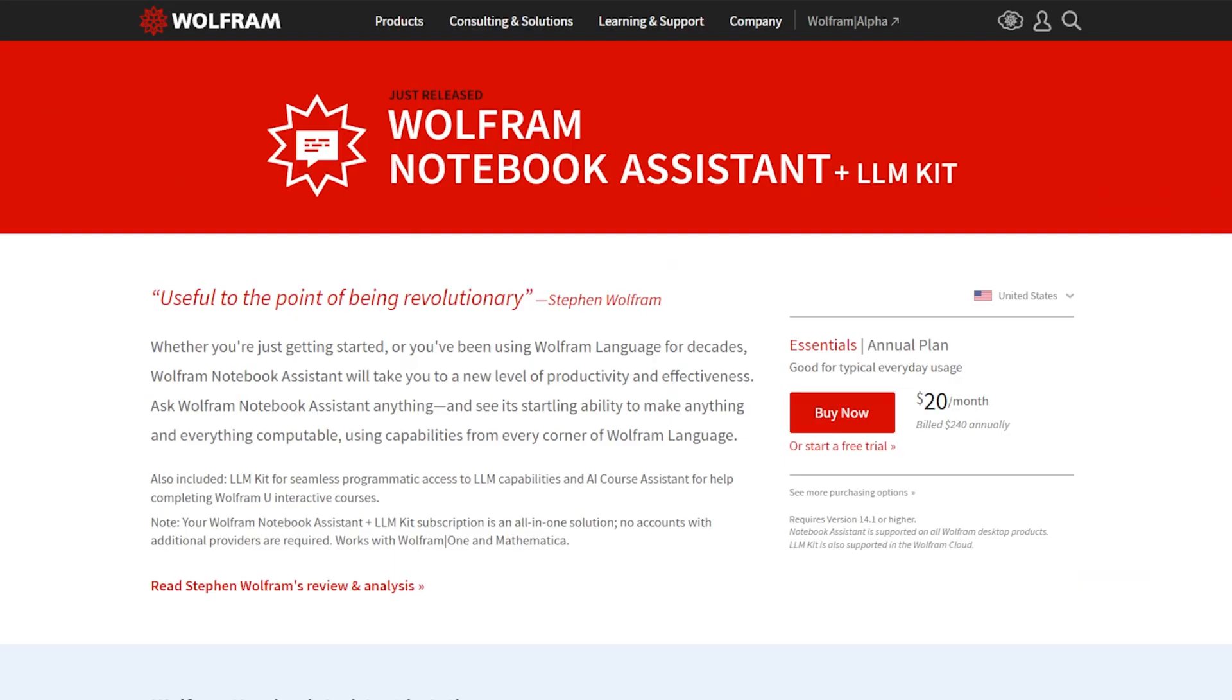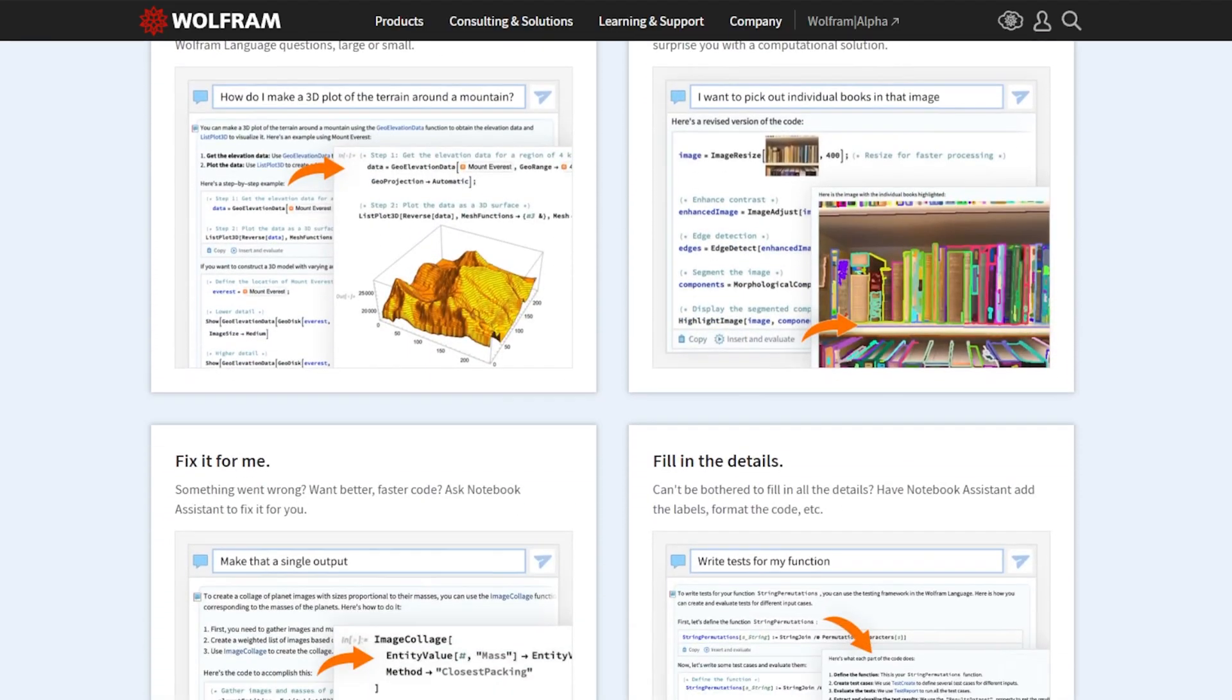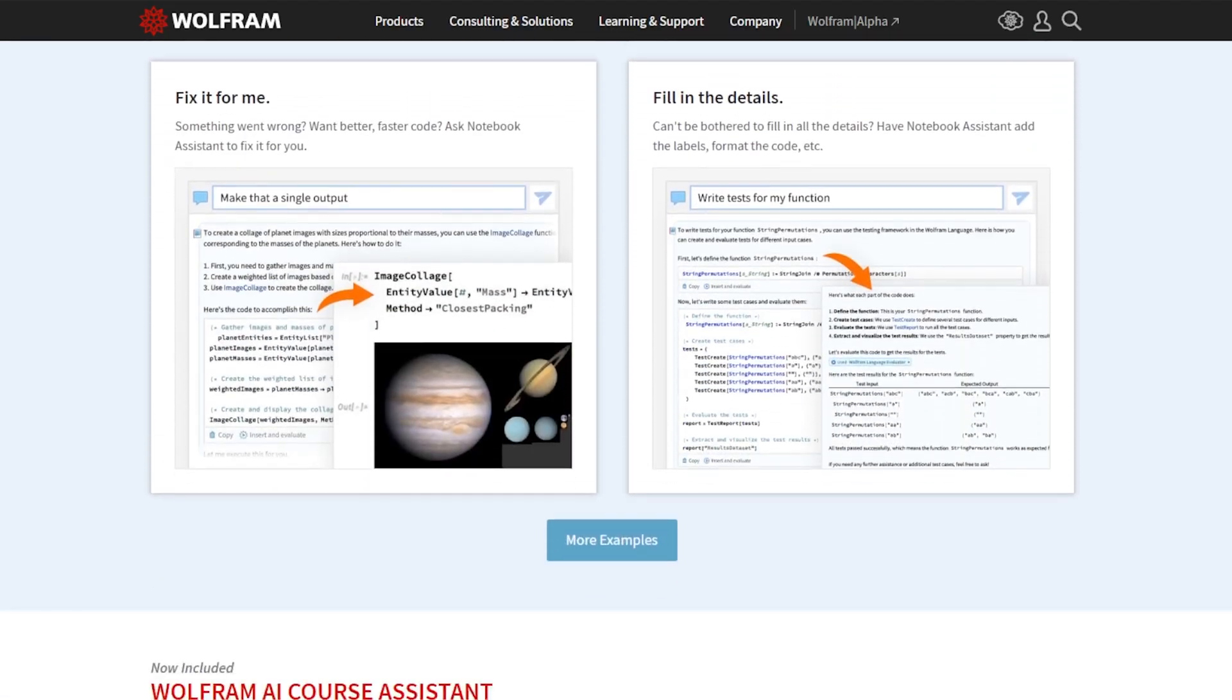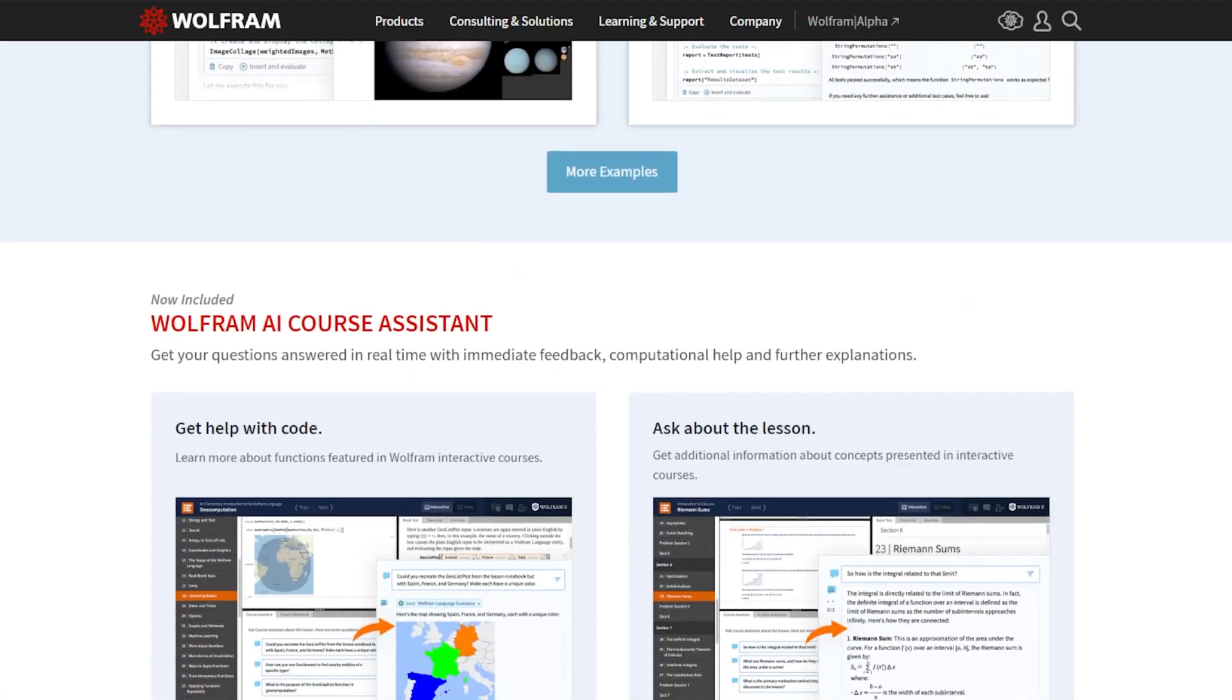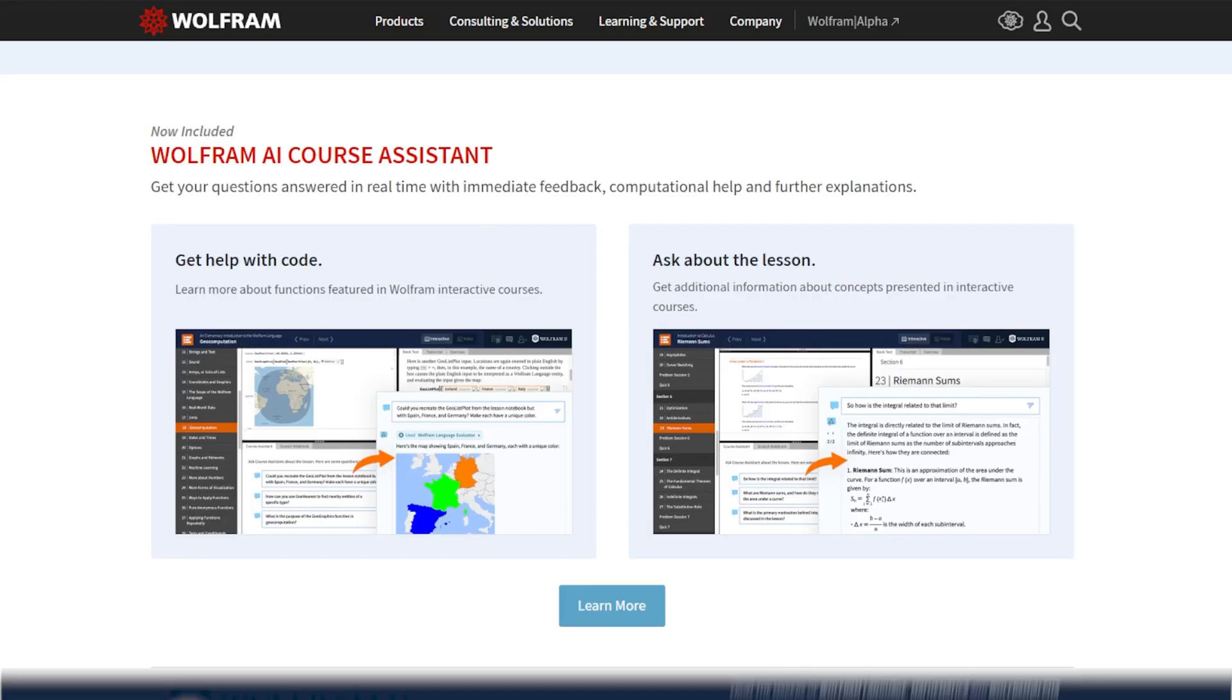Introducing Wolfram AI Course Assistant, based on the same technology that powers Wolfram Notebook Assistant. With Course Assistant, you can ask anything you like about the lesson you're working on.